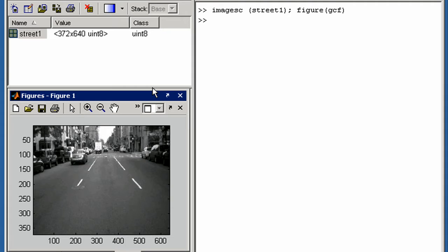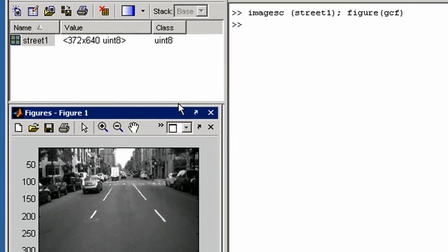We will try identifying the lanes by their brightness level, so let's first scale the image to ensure the lanes are as bright as possible. Variables and numerical computation in MATLAB are double precision by default, but you can manipulate single precision and integer data as we will do here.